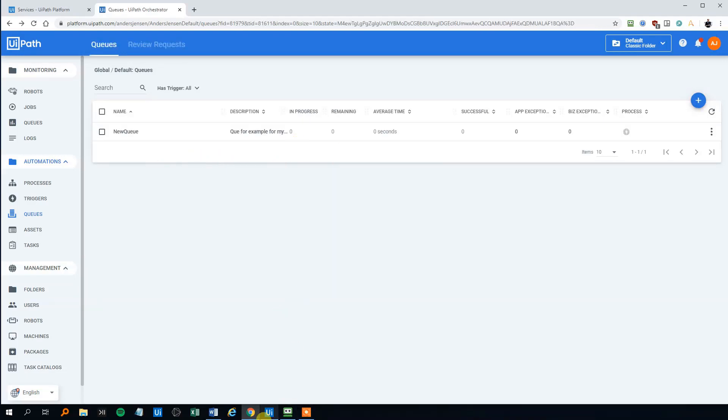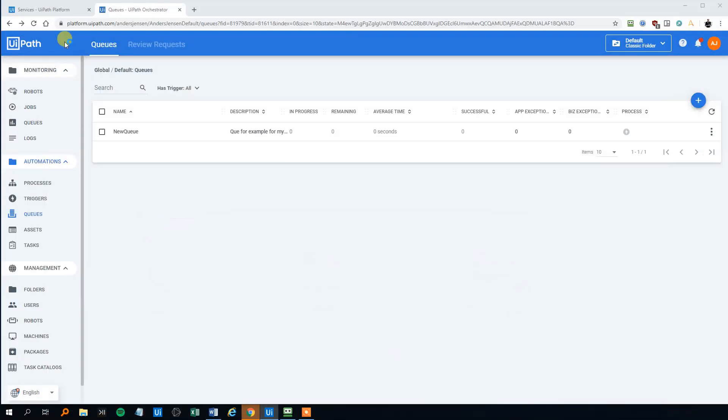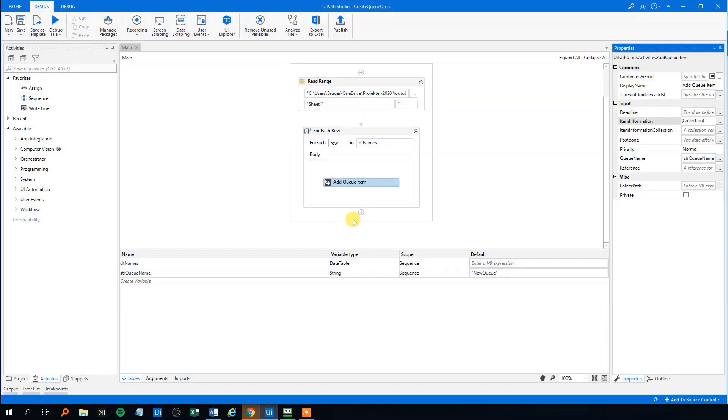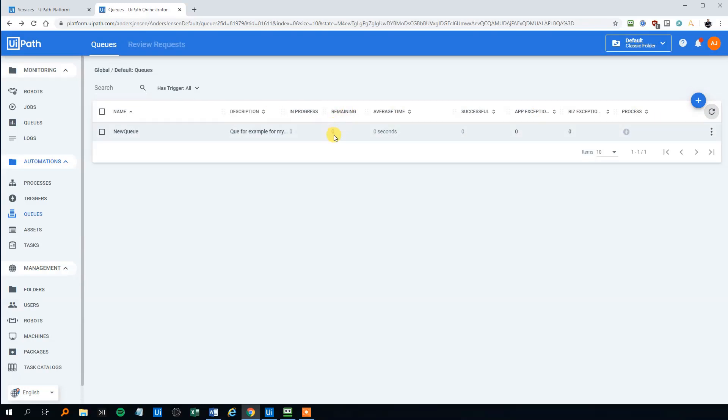So let's try to add some transactions. And we have created a little process here in UiPath Studio. Don't bother about this. It's just for the example. I will get back to how we add queue items in the next video. So for now, we'll just click run. And we'll wait a bit. The robot will run. And then we will add 10 items to my queue. It's just a random queue, random 10 transactions. We can refresh here. And sometimes it takes a little while before it shows up here.